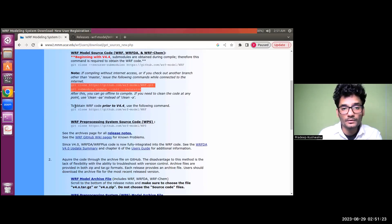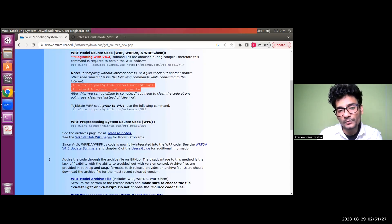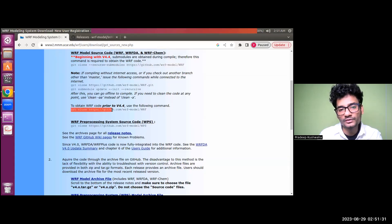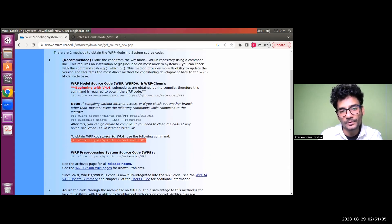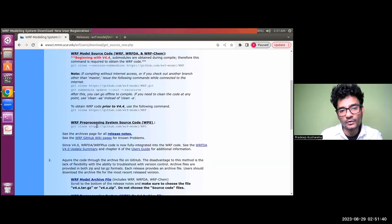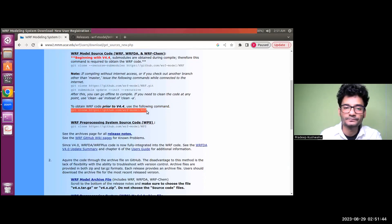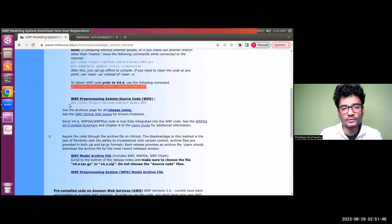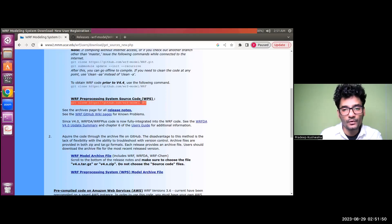If you want to get the code prior to version 4.4, you need to use a different following command. Make sure you are using the proper command: beginning with 4.4 use the first command, and if you want an older version prior to 4.4 then use the second command.